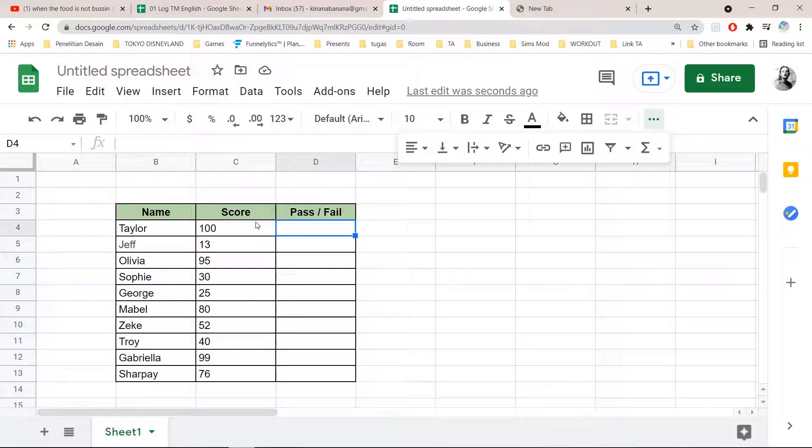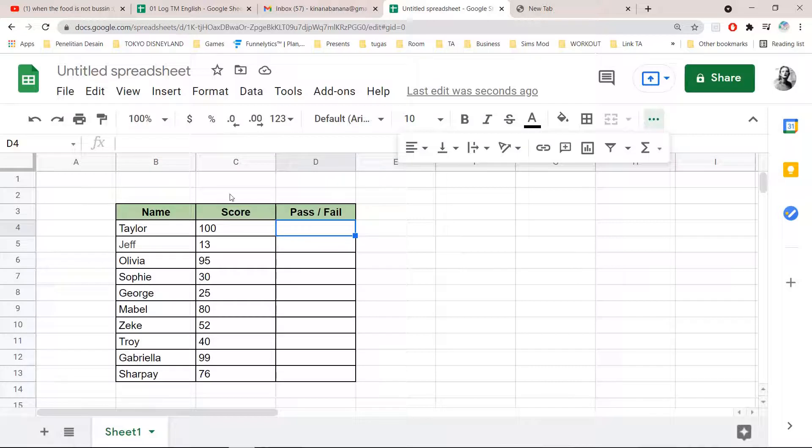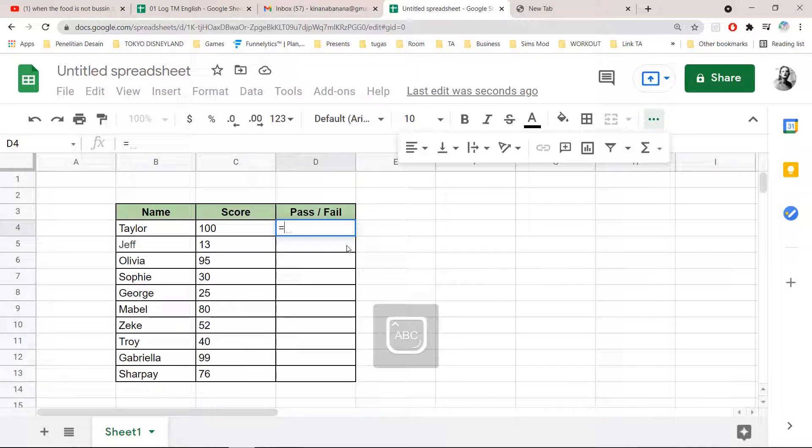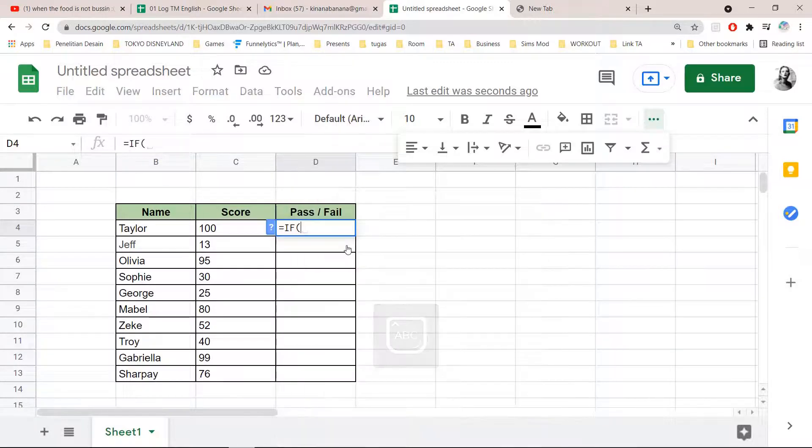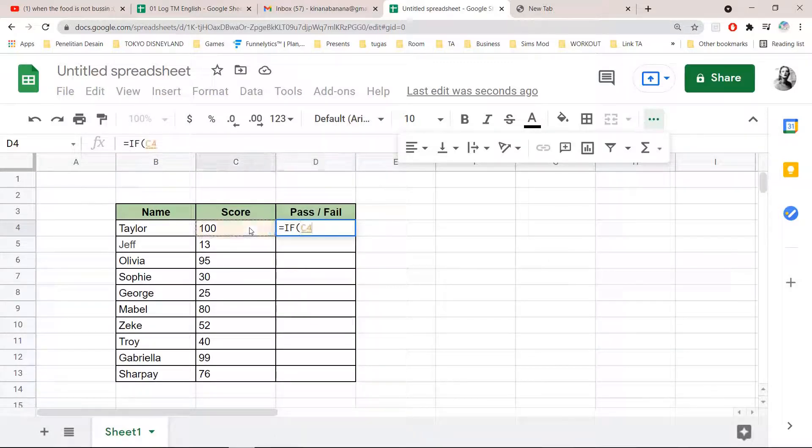So I'm just going to type in equal sign IF parentheses. I'm just going to click on C4.